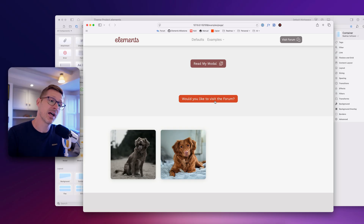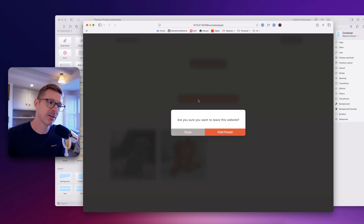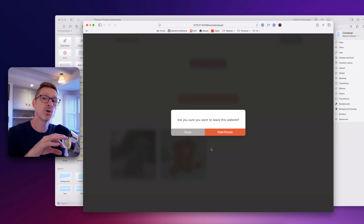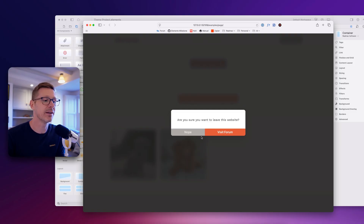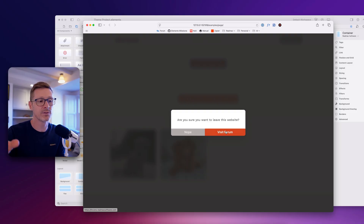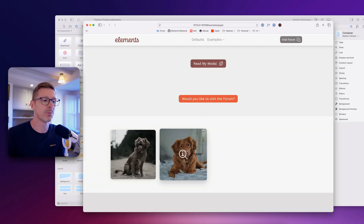I've designed another modal — 'would you like to visit the forum?' — which brings up a dialogue style. Again, these are all designed in Elements, you can do whatever you want in here. I've got a 'Nope' button and a 'Visit Forum' button, and this goes off to the forum or 'Nope' closes the window.